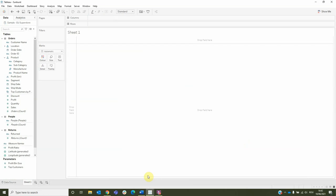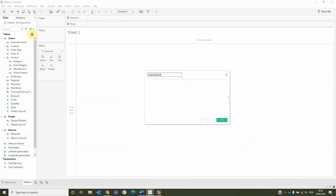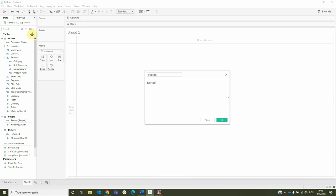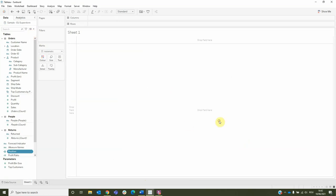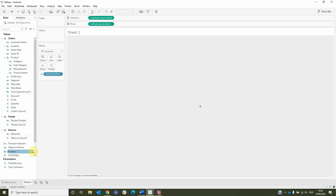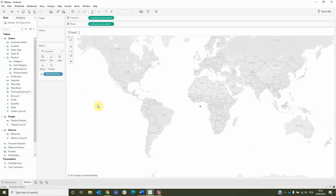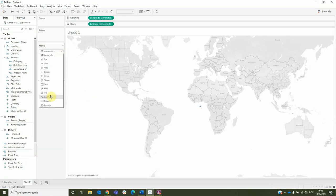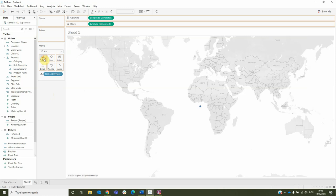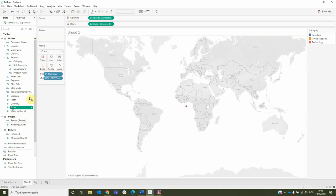First thing we need to do is to create a calculated field name position with the formula make point of 0 and 0 then click OK. Double click the position to generate the longitude and latitude, change its type to pie, drag category to color and sales to angle.